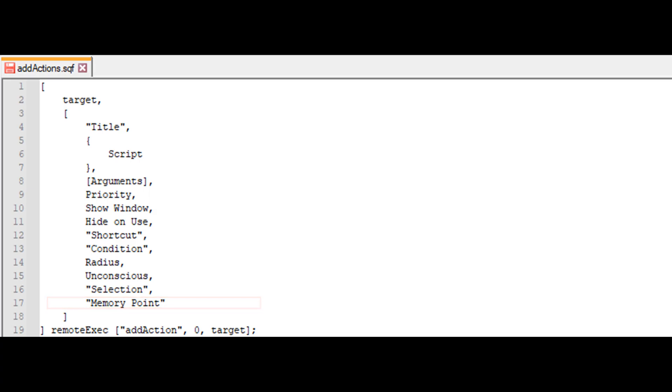Memory point specifies the object's memory level of detail where the action will be placed. Then we have the remote exec command, which executes an order with the option to set its targets and whether the order will be sent to the join in progress JIP queue.